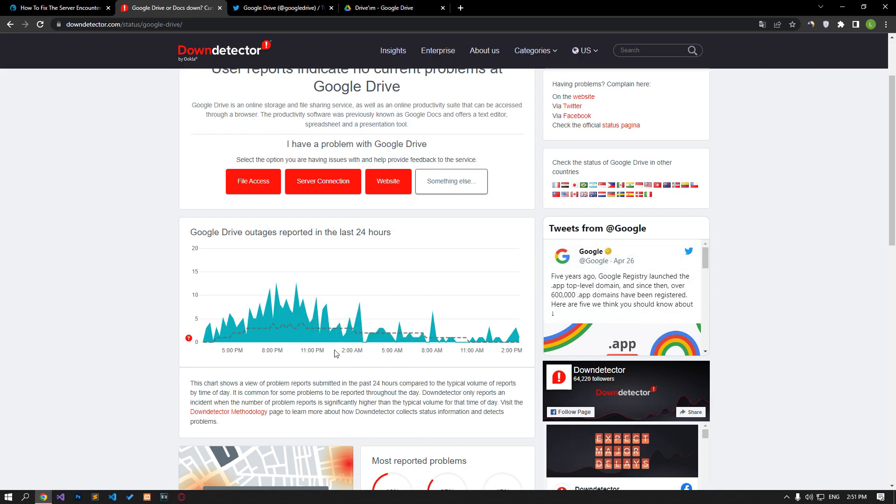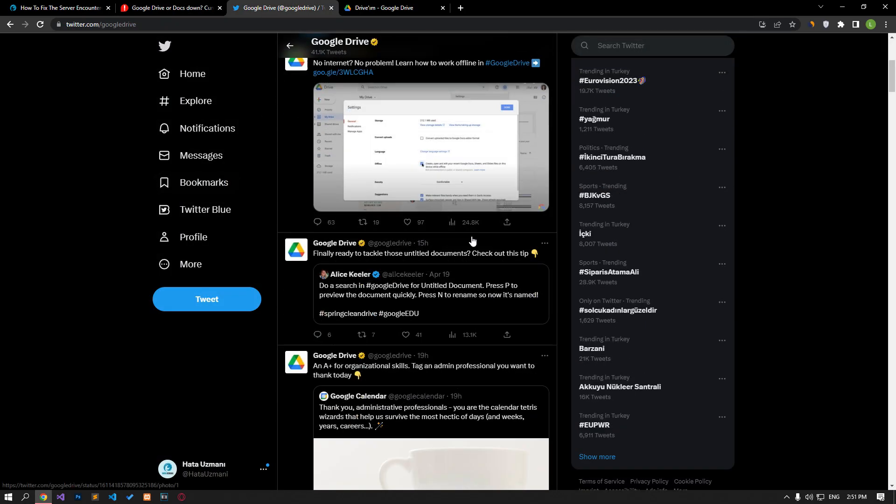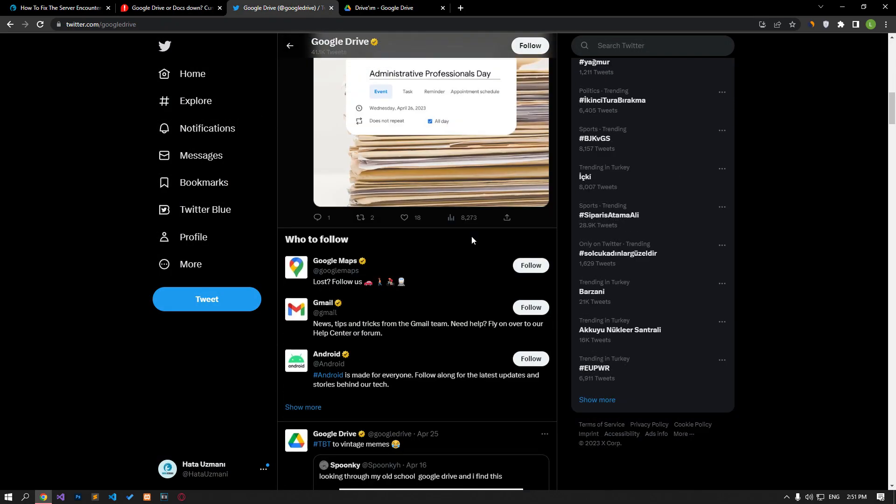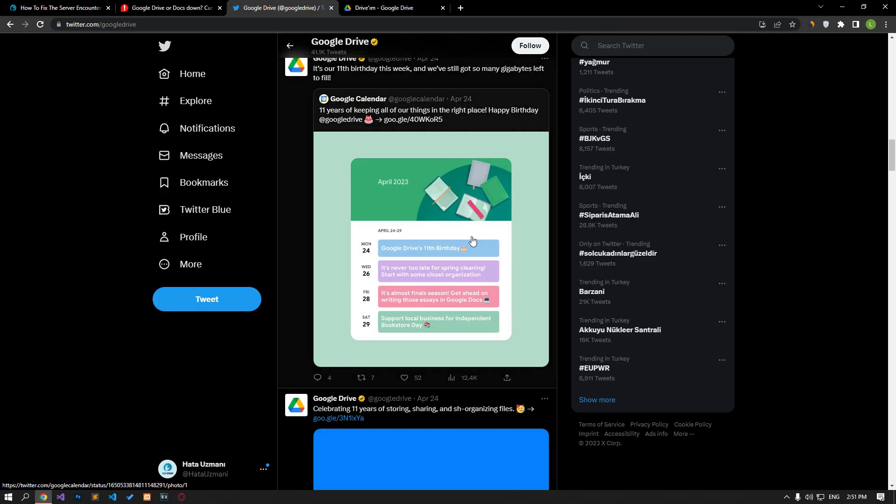You can check the server from Twitter or Down Detector by accessing the link in the article. If there is any maintenance work or crash on the server, you will have to wait for it to be fixed.